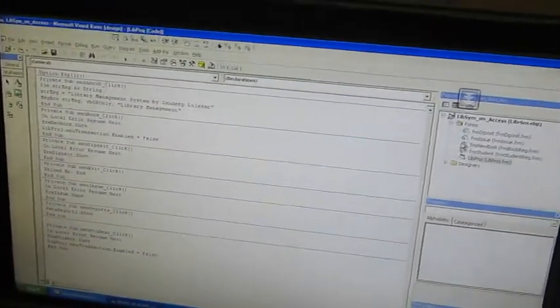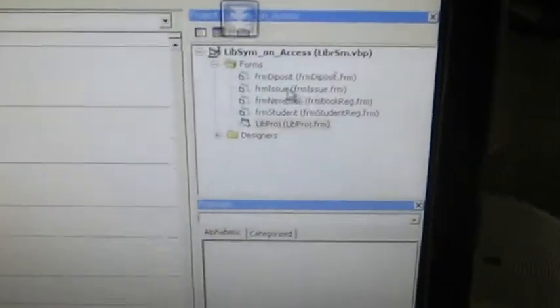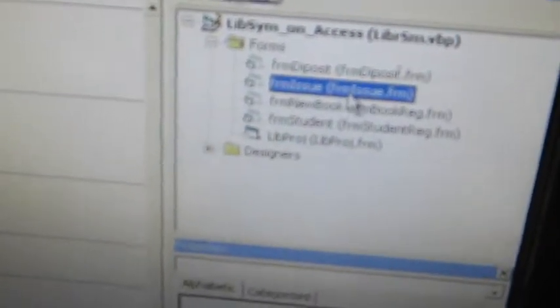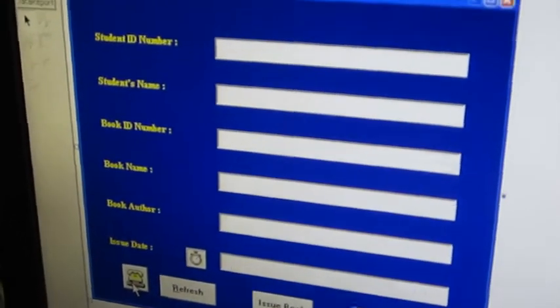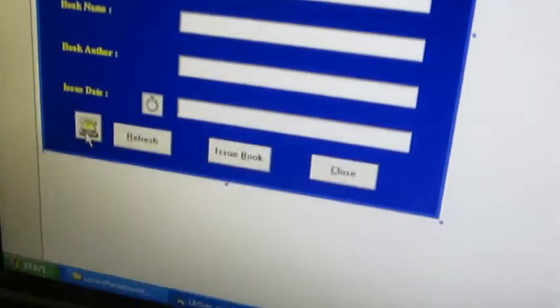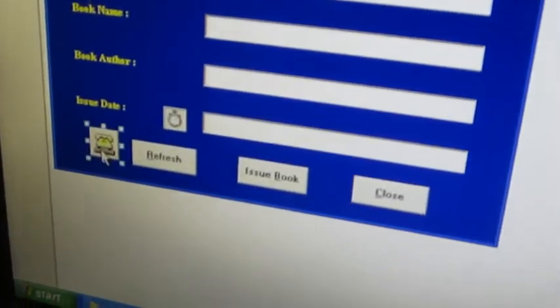Here you have to go to FRM Issue. Double click on that. Here you can see a telephone icon control. This is serial port control.